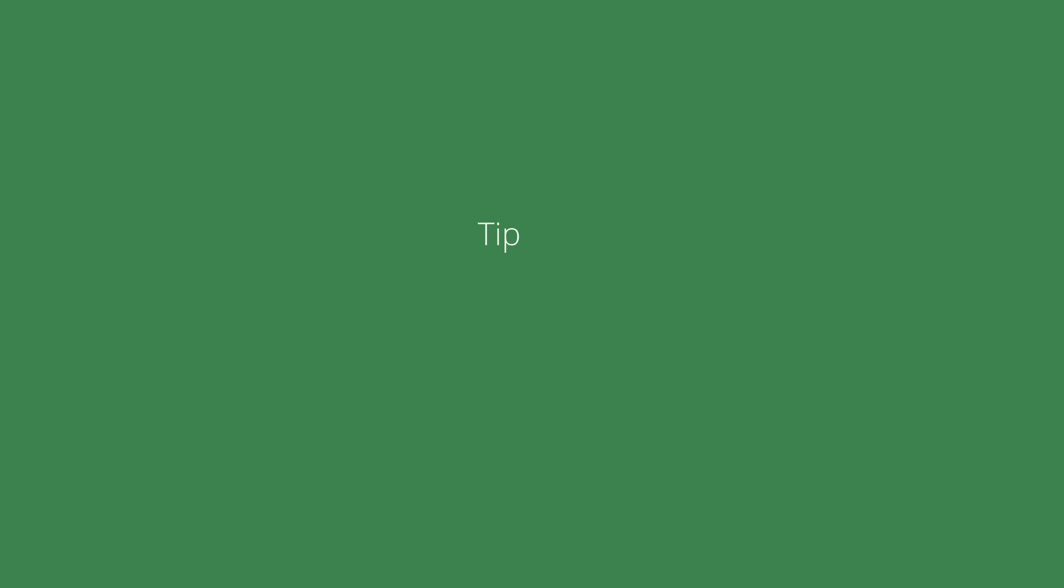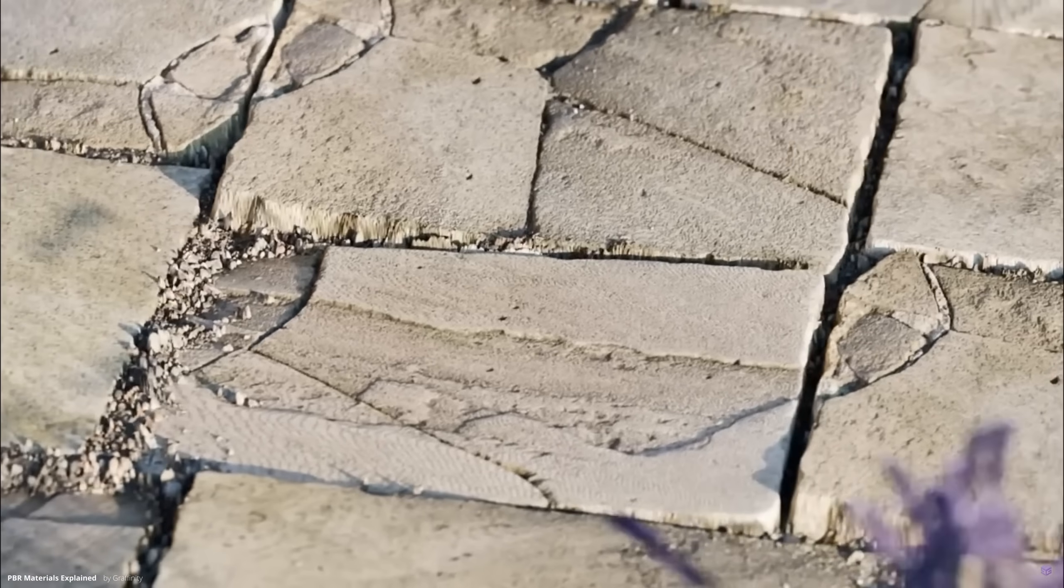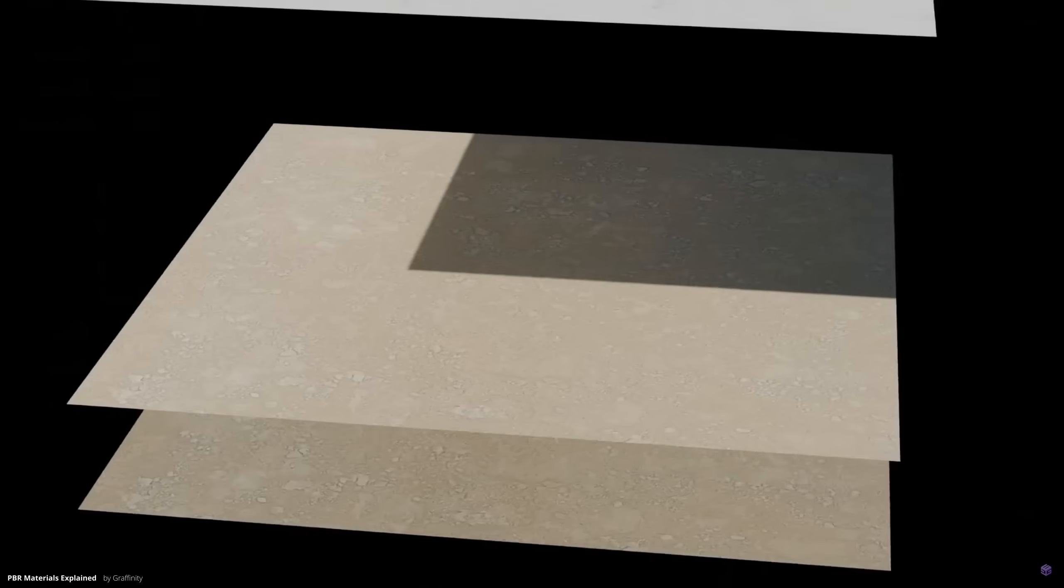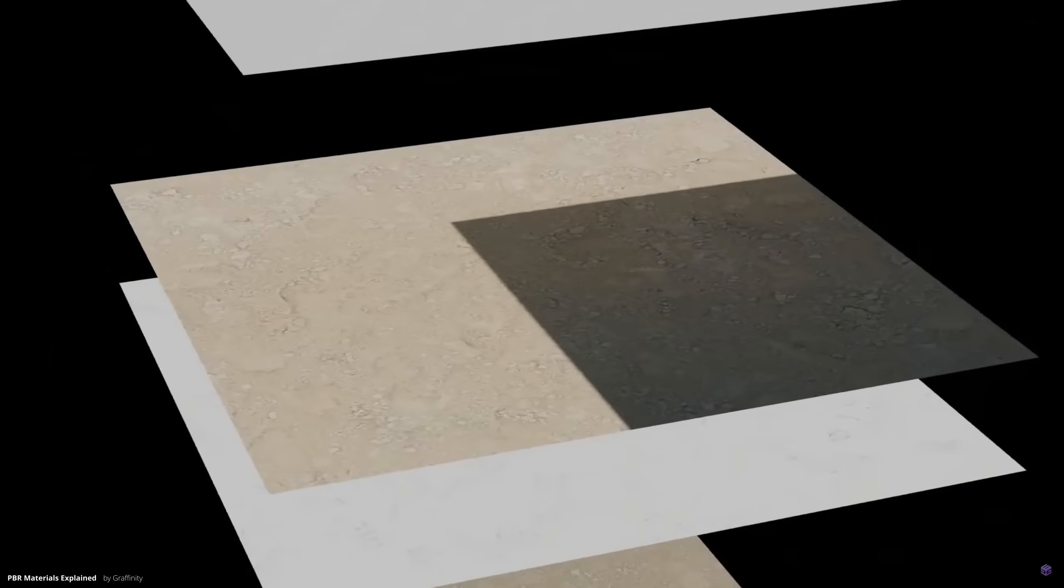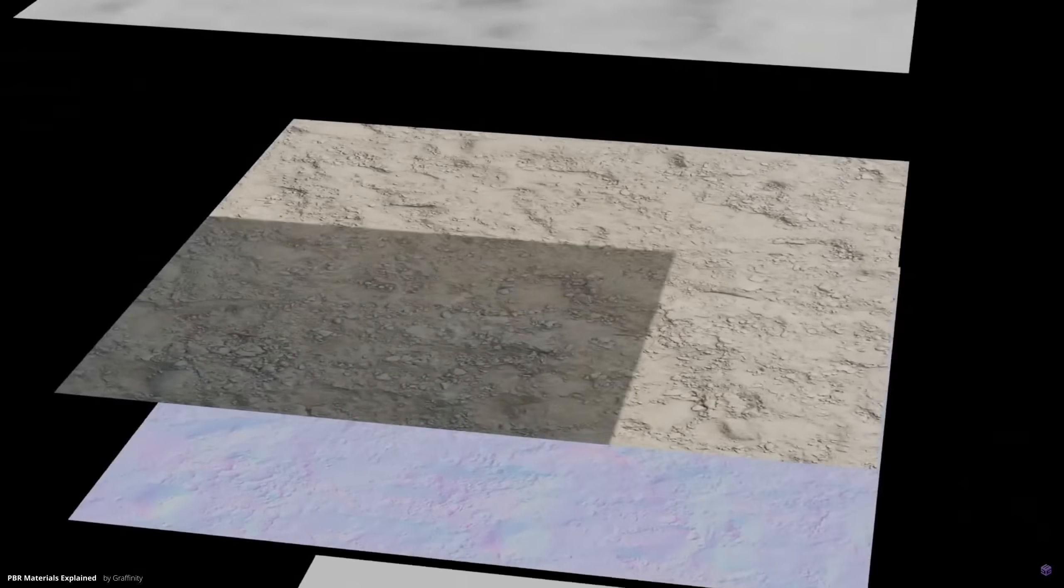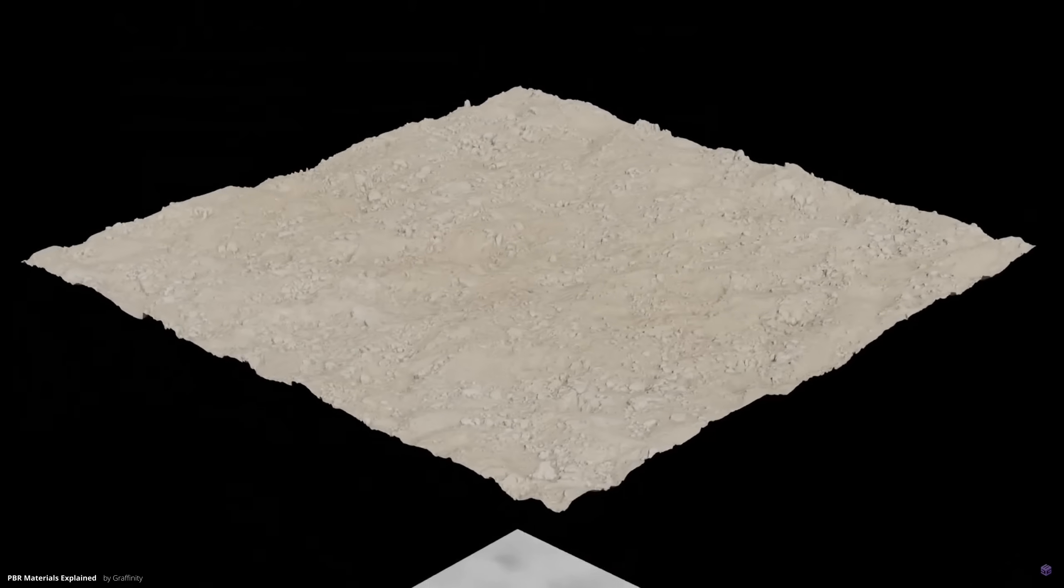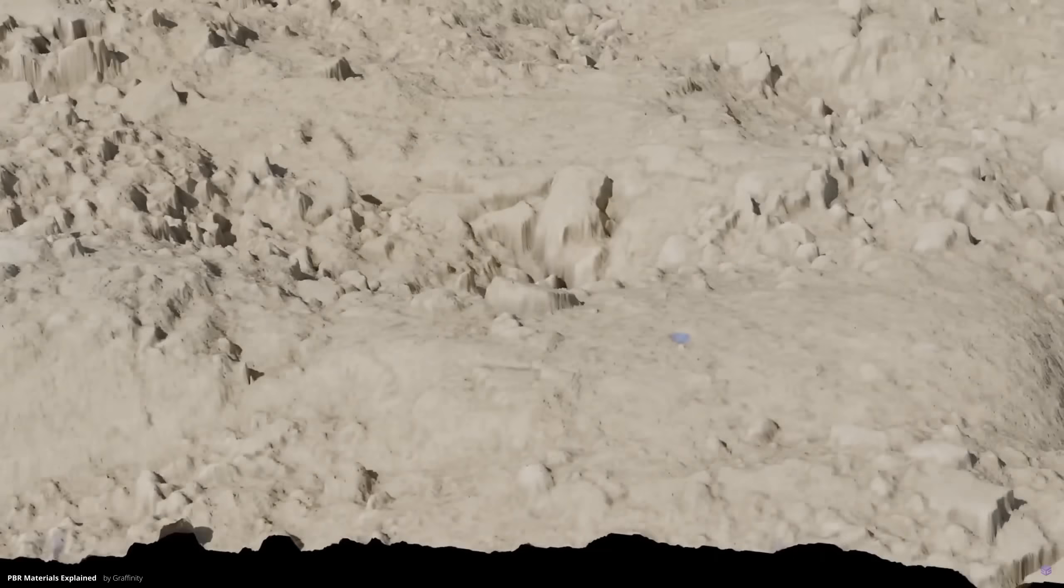Tip number 2: Use less PBR textures. This might sound a bit weird, so let me explain. PBR stands for Physically Based Rendering and PBR Texture Sets are collections of textures that help 3D software like Blender realistically simulate how materials interact with light.